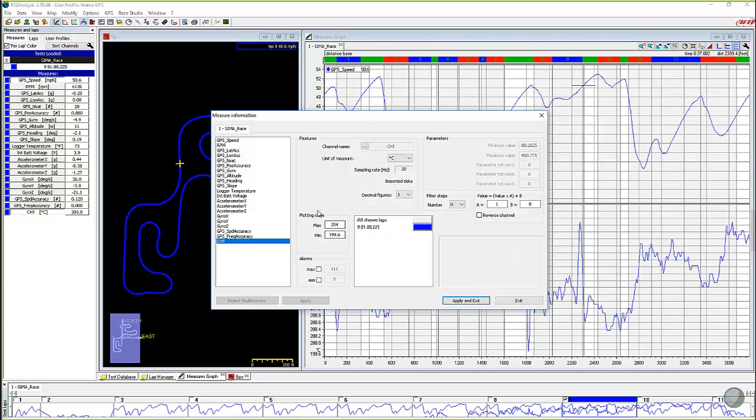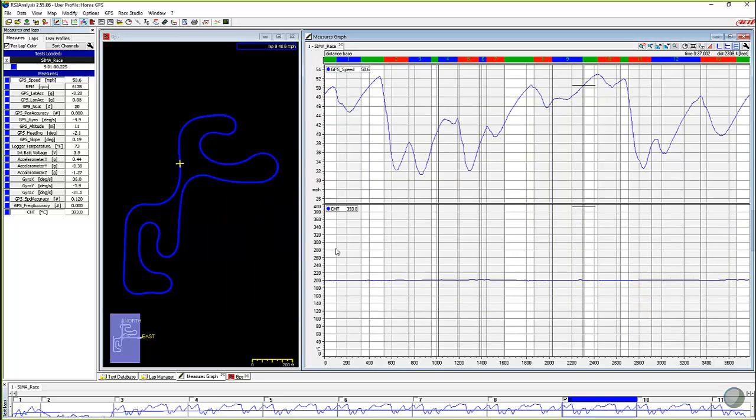Or come right back in and open that same box again. And we can check, set the plotting scale from zero to let's say 400 and click on apply and exit. And so we can change the scaling there.